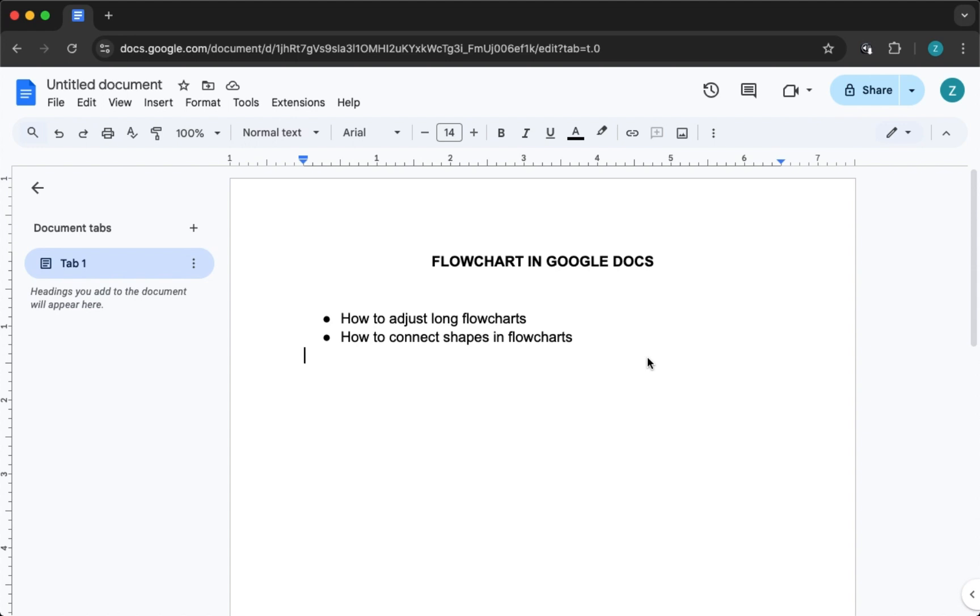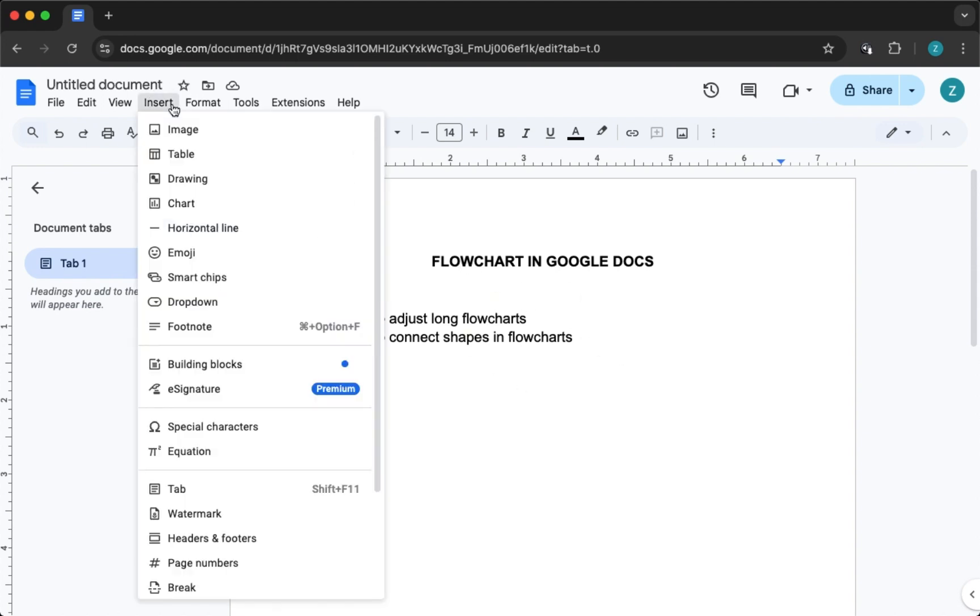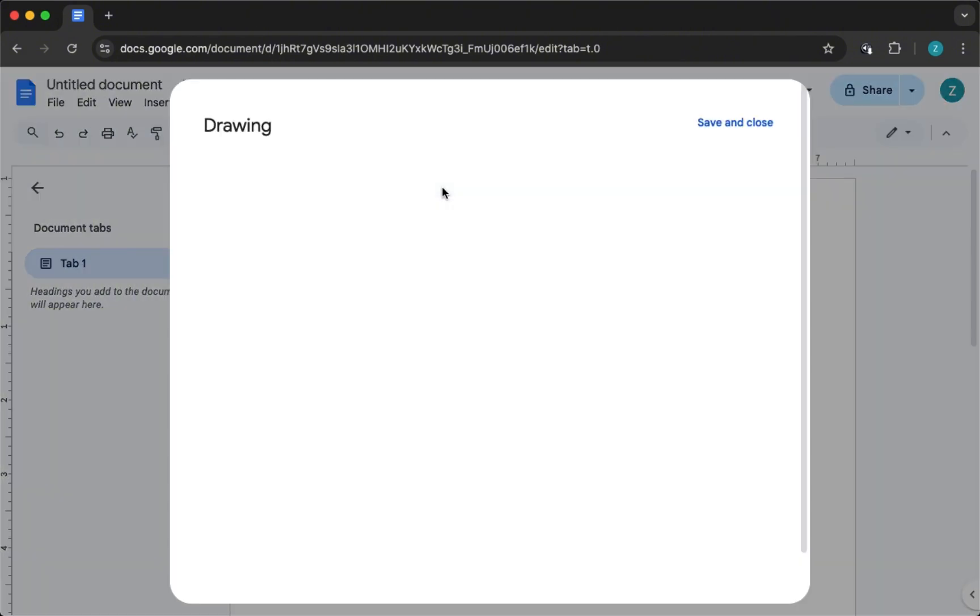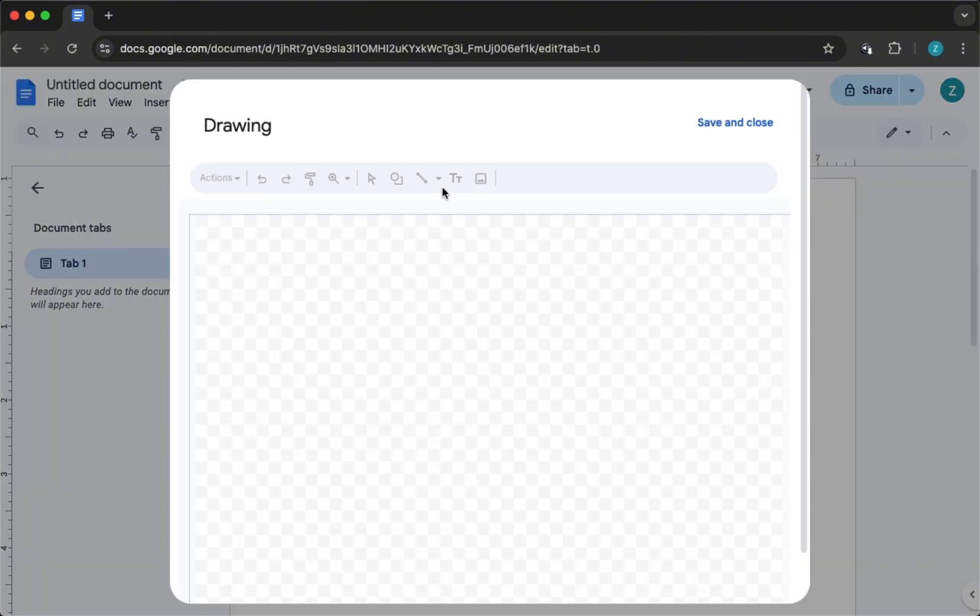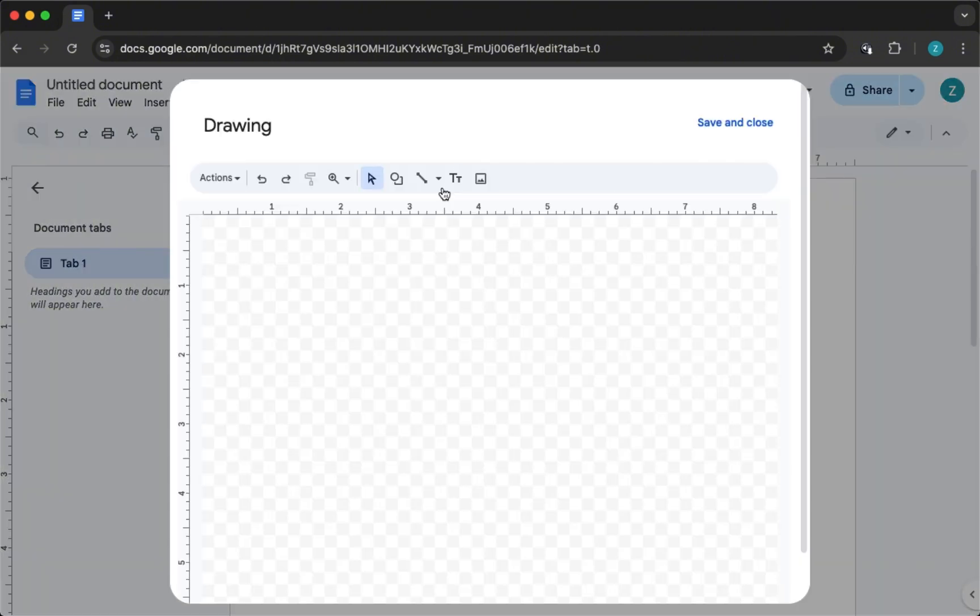Alright, let's get into it. First, open your Google Doc and head to the top menu. Click on Insert, hover over Drawing, and choose Plus New. This will open the drawing canvas.